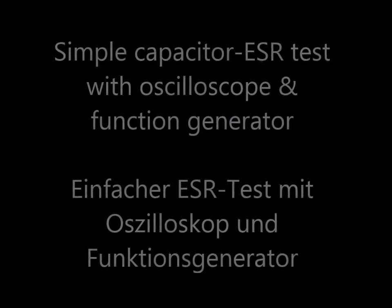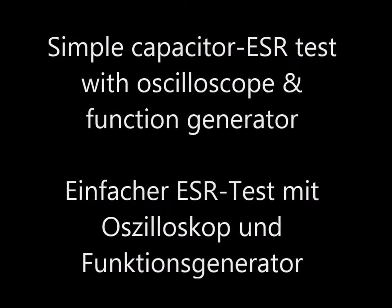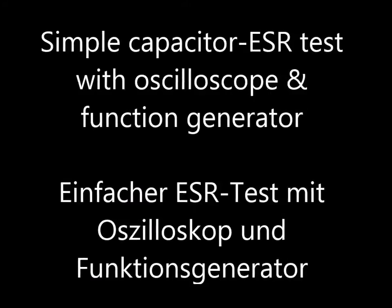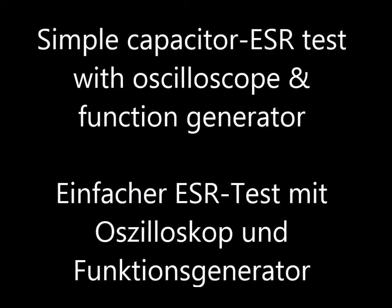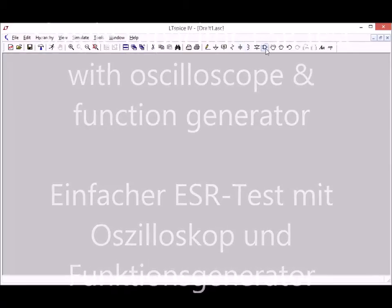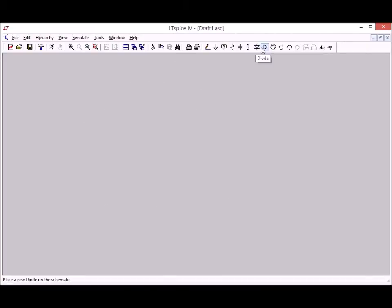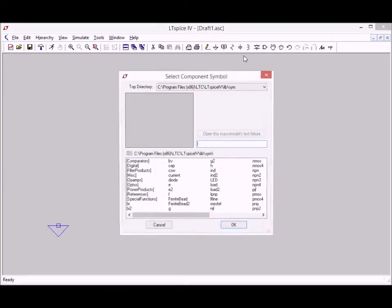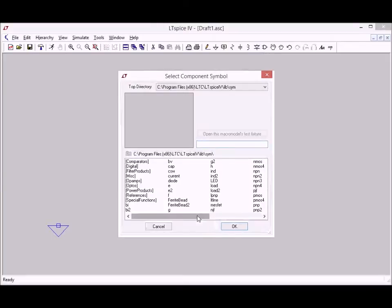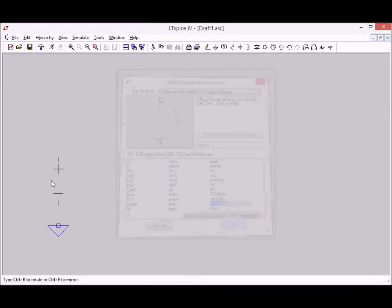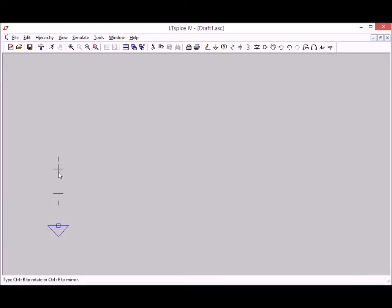Based on the assumption that I can determine the ESR of a capacitor with a voltage divider circuit, I first want to try out if this is the case and I use LTSpice for that. What I need is a ground connection and a signal generator that I set up here.